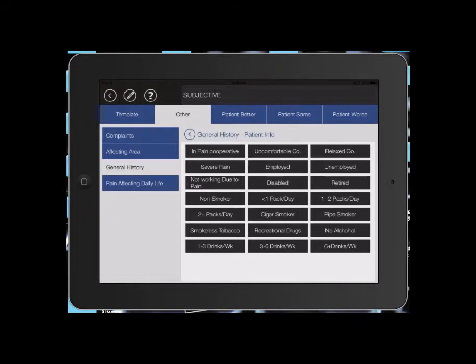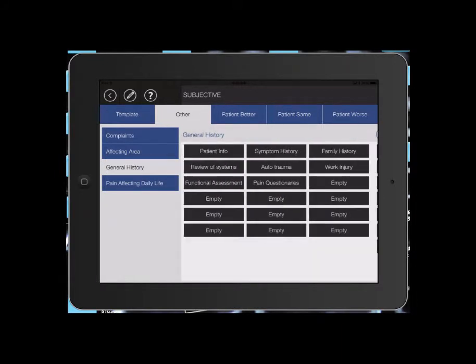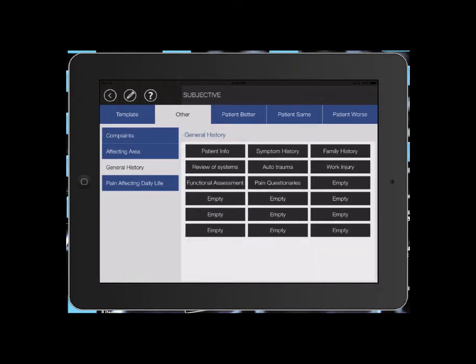Employed, non-smoker, no alcohol, and the back button. Then we're just going to go through each button in the general history section.